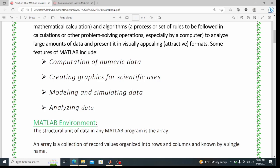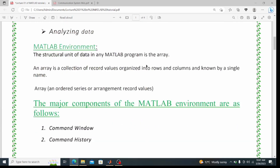The MATLAB environment: the structural unit of data in any MATLAB program is the array. An array is a collection of recorded values organized into rows and columns, known by a single name. MATLAB uses matrices, and matrices consist of rows and columns. So an array means a series or arrangement of recorded values.